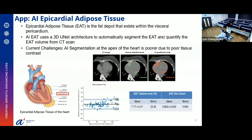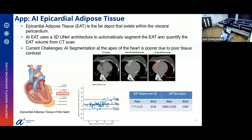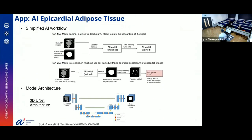The AI epicardial adipose tissue (EAT) module quantifies the fat near the heart, especially near the arteries. We show the image alongside human labels. The mean volume error is 7% and the DICE score for segmentation is 0.9, which is very good. However, we focus on worst-case performance, which is 23% — not ideal. We want to reduce the worst case to around 10%. The model we use is 3D UNET++.